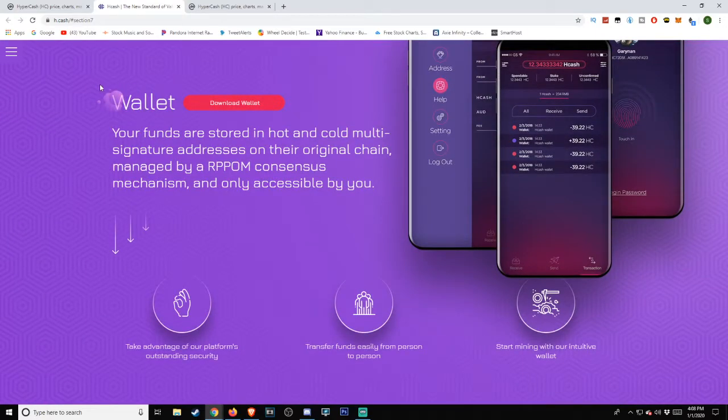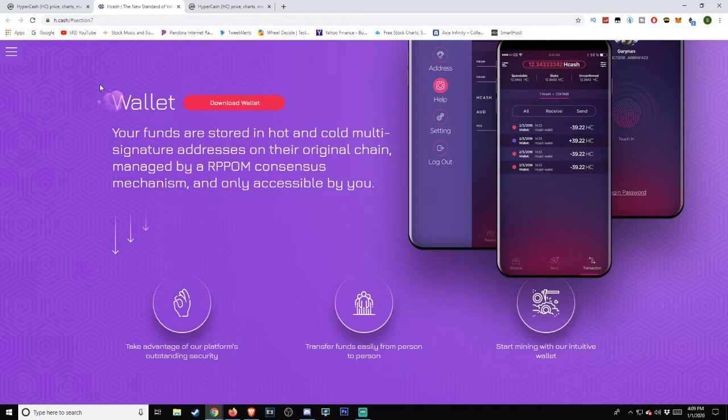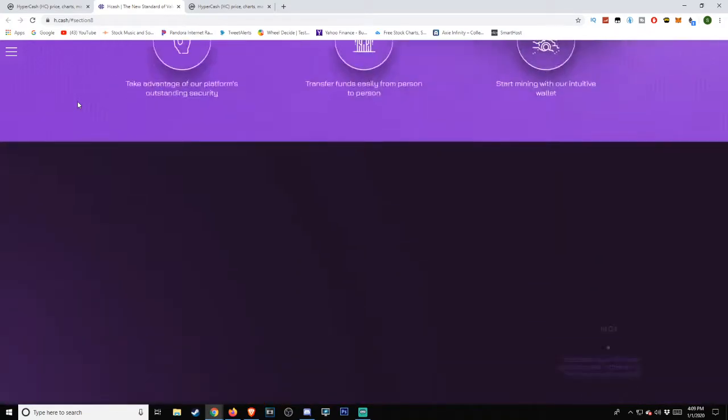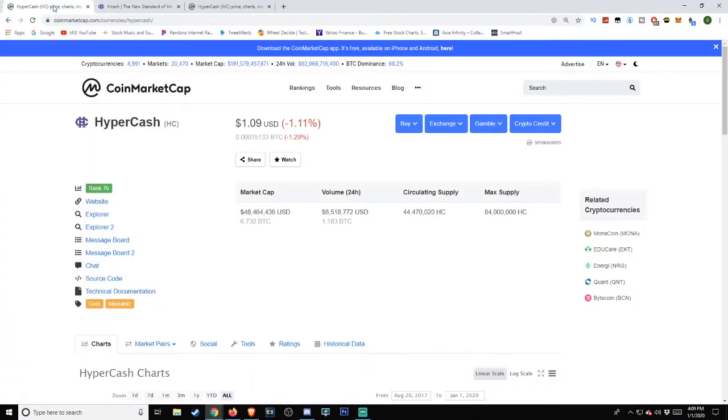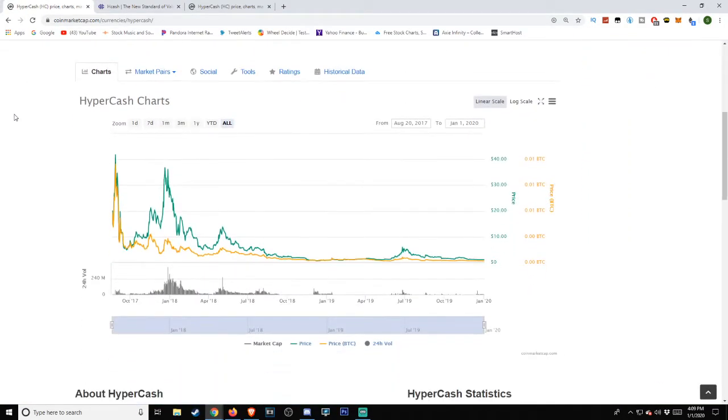Your funds are stored in hot and cold multi-signature addresses on their original chain, managed by a RPPOM consensus mechanism and only accessible by you. Take advantage of our platform's outstanding security, transfer funds easily from person to person, start mining with our intuitive wallet.